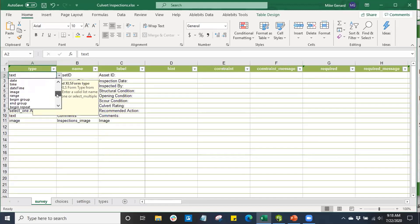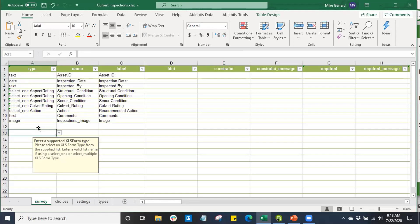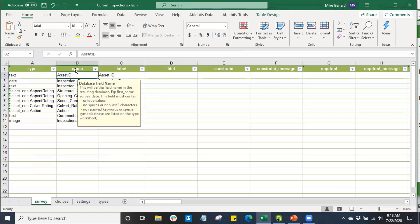The next column we're going to look at is going to be the field name for the feature class or the related table on AGO. So this Asset ID is the field name of the related table Asset ID field in that related table.